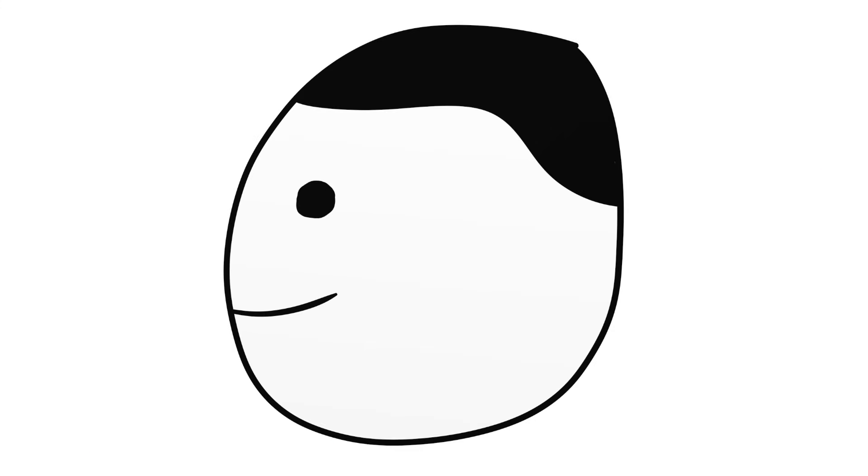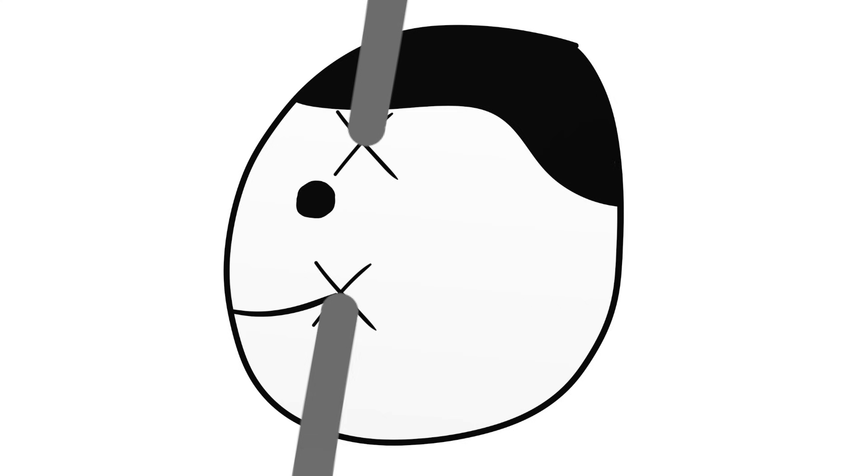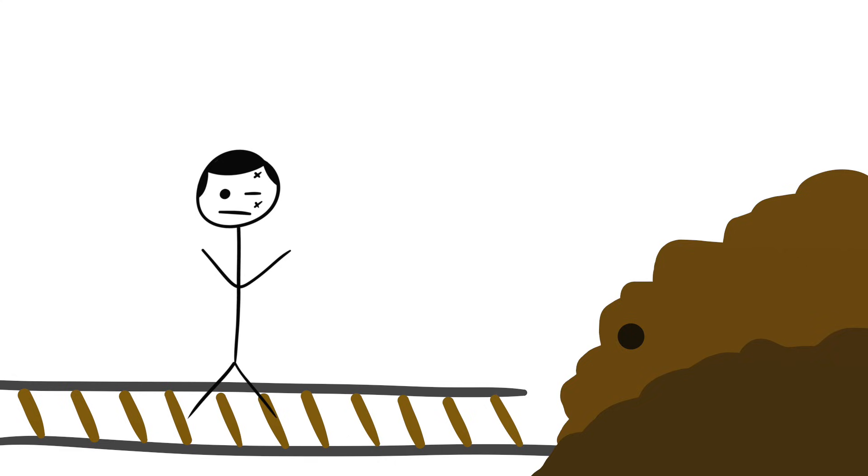This launched the rod into his skull from under his cheekbone, behind his eye, out the top of his head. This damaged his left frontal lobe and knocked him off his feet.